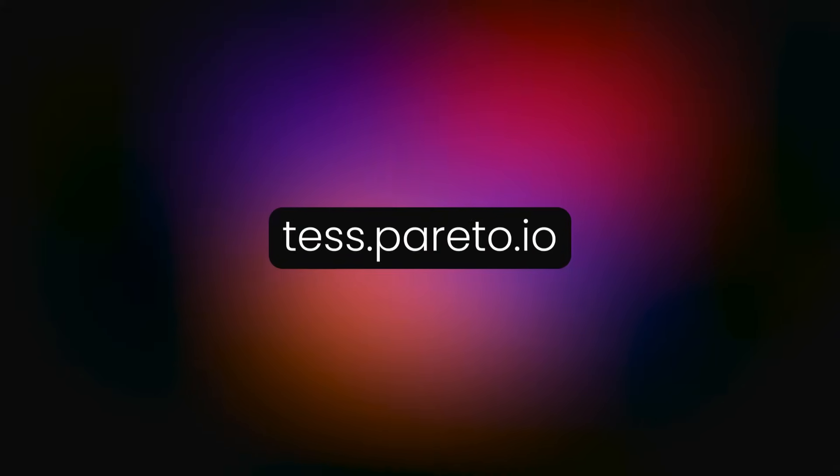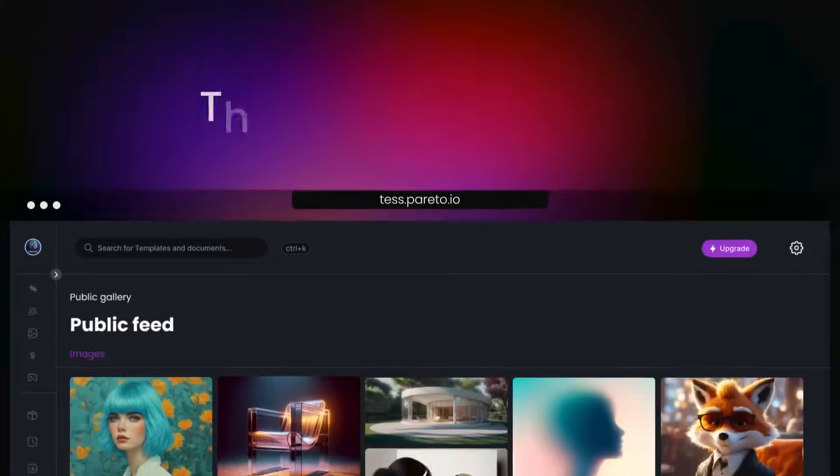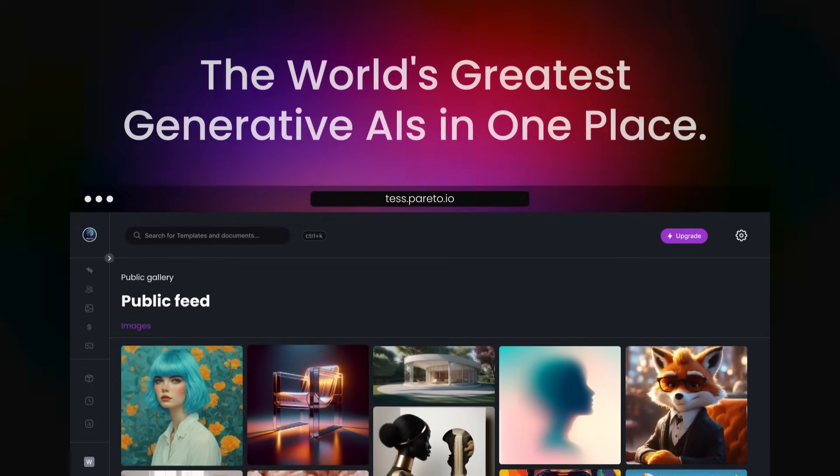Meet TESS AI, the world's greatest generative AIs in one place.